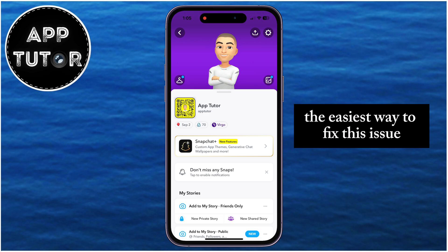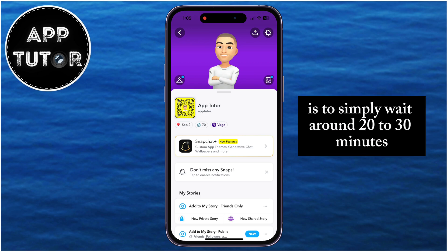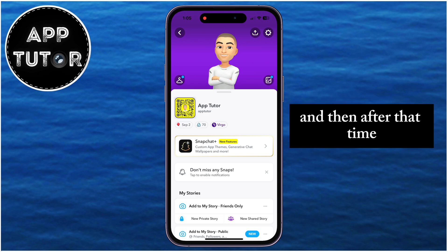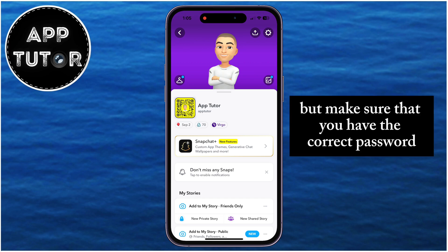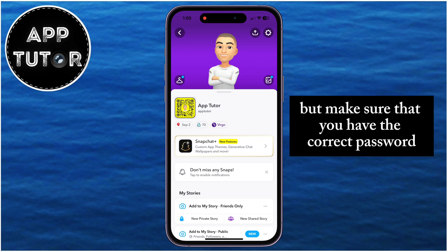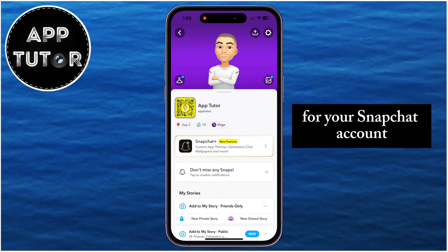The easiest way to fix this issue is to simply wait around 20 to 30 minutes, and then after that time, try to log back into your Snapchat account. But make sure that you have the correct password for your Snapchat account.